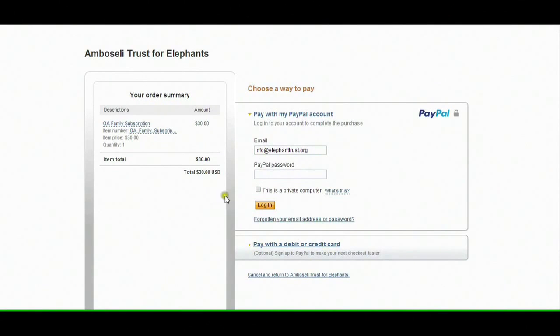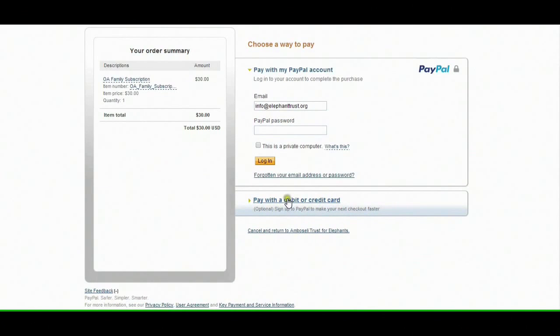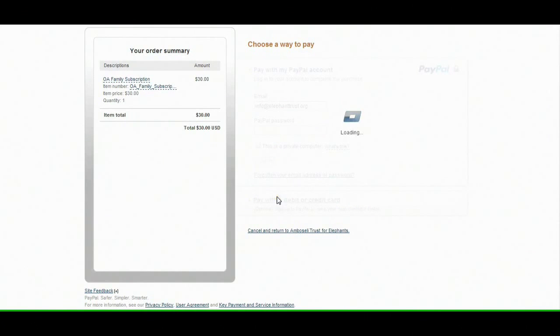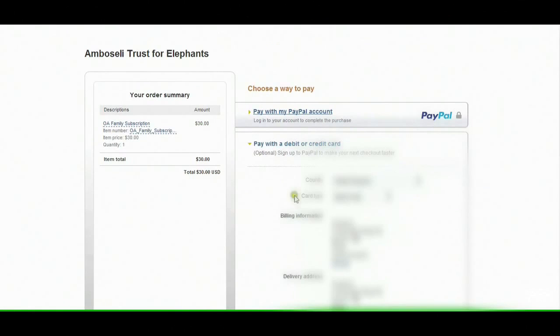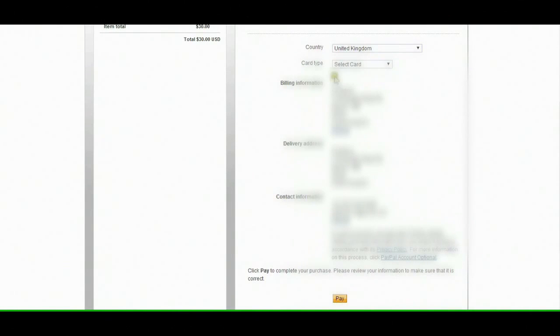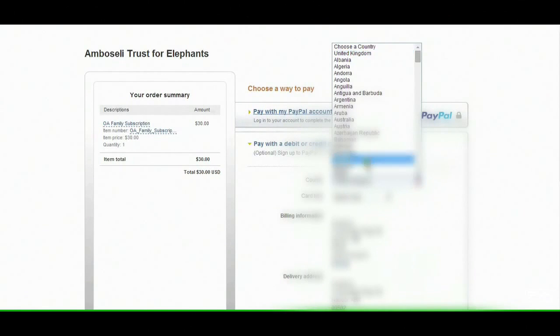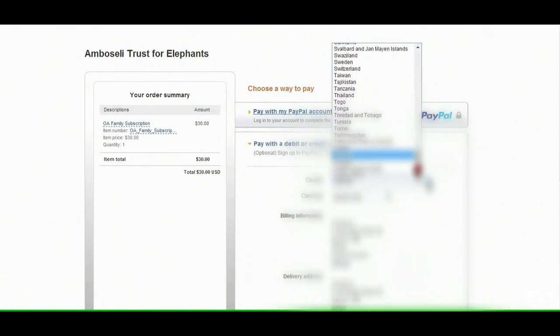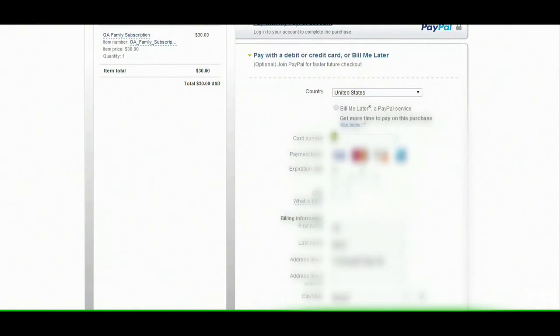Once at the PayPal page, you have two options. You can either pay with your PayPal account by logging in here, or you have the option to pay as a guest with a debit or credit card. I don't have a PayPal account, so I'm going to go with the guest option. This is where you would fill in your credit card details.